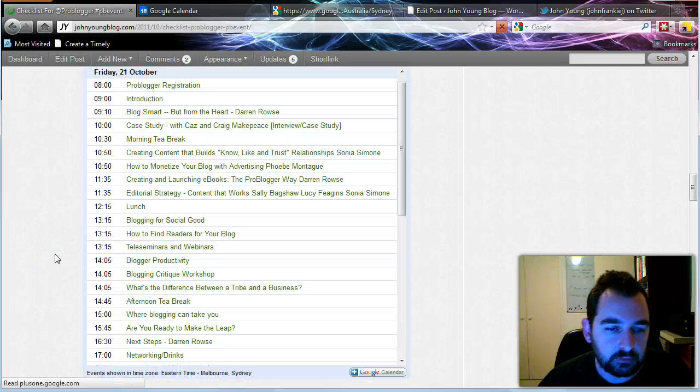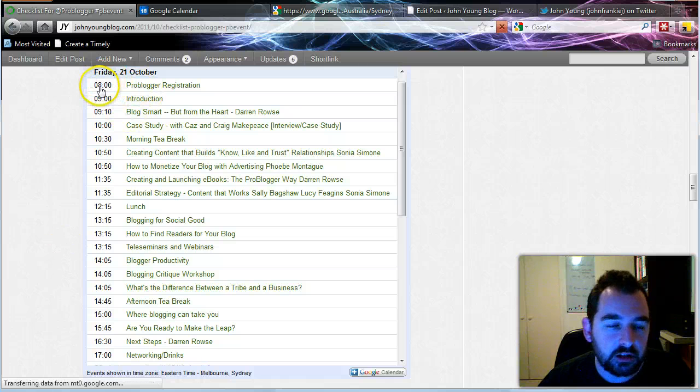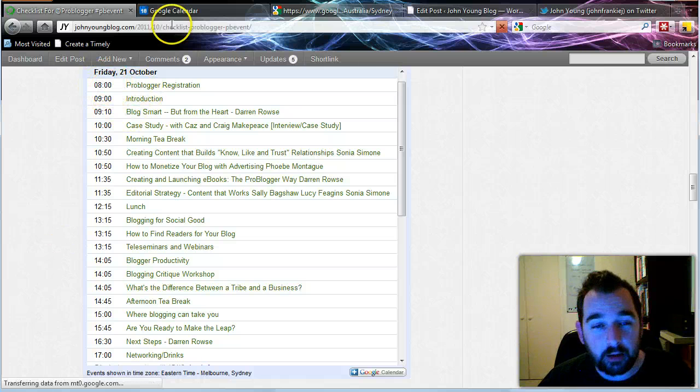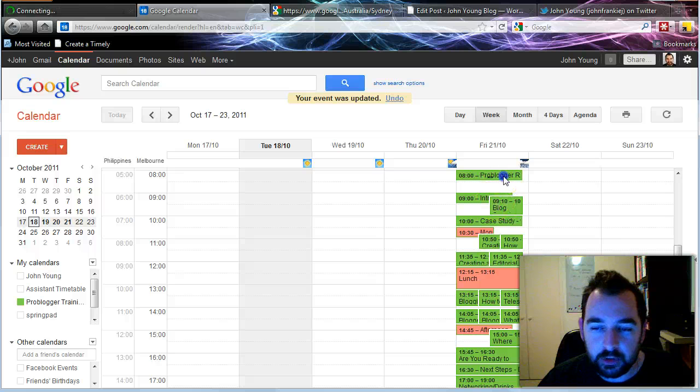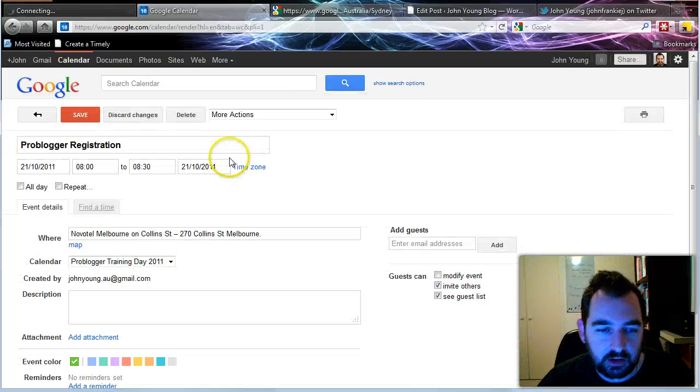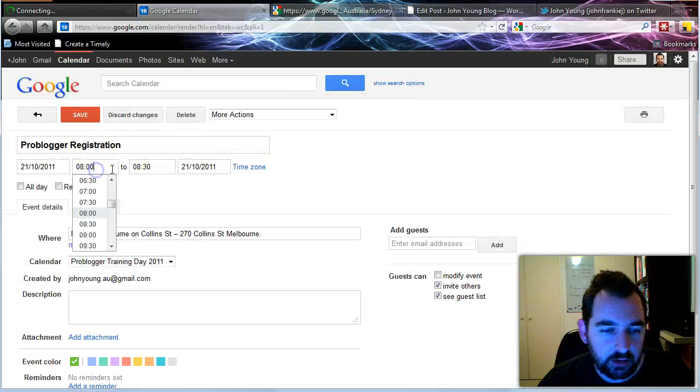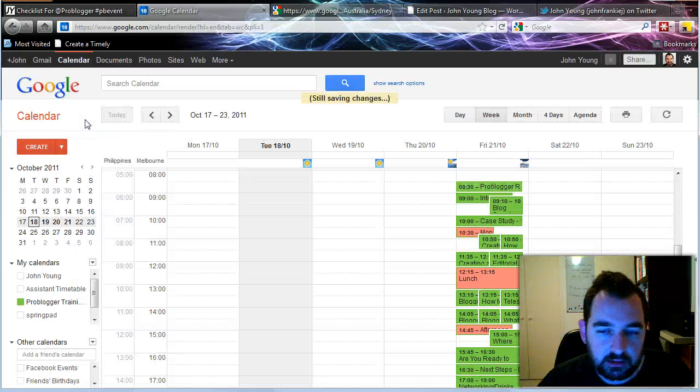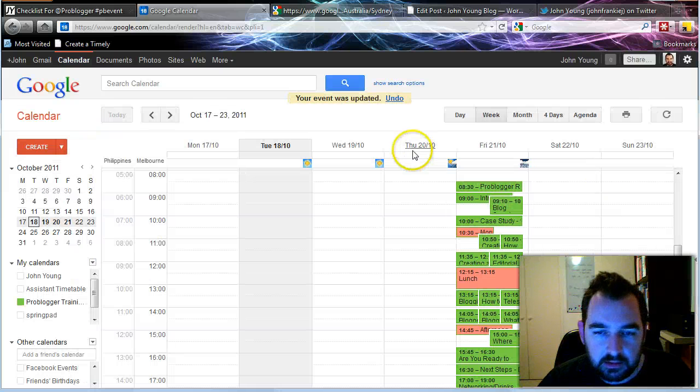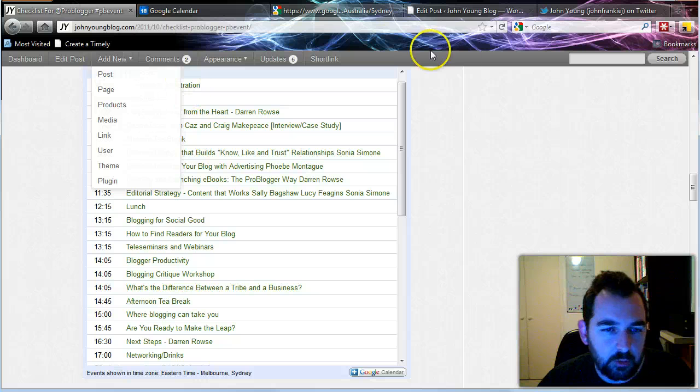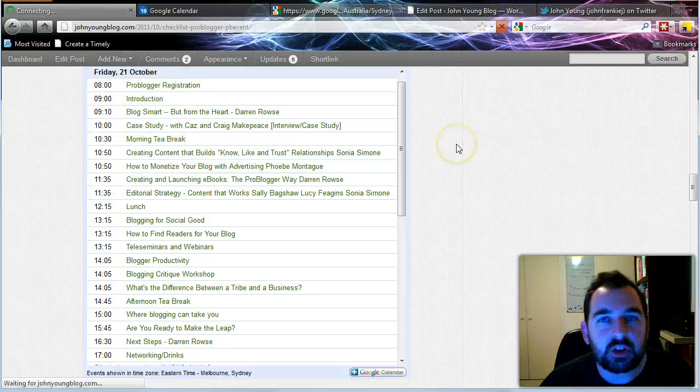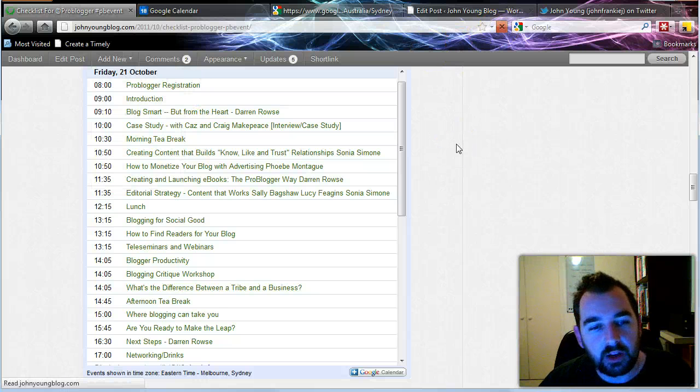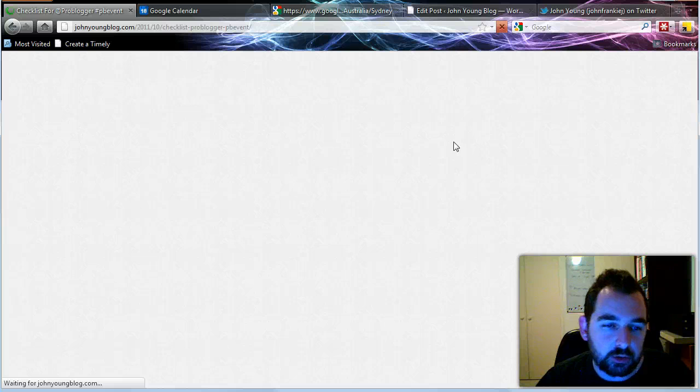Now if we look at the calendar that pops up, as you can see here it's just changed to 8 o'clock. So that will automatically do that for you, which is a great little tool when you're running events. So I'm just going to change that back to 8:30 and save that. And if we go back in here, you'll see again that that's going to be changed back to 8:30. So it's a great little tool.